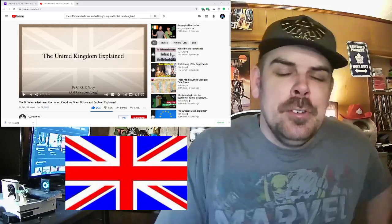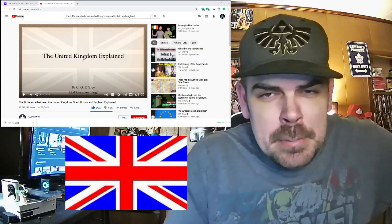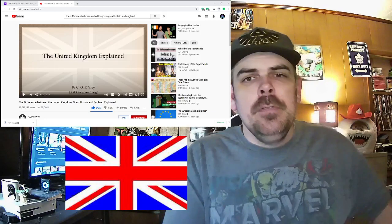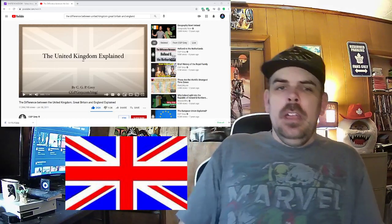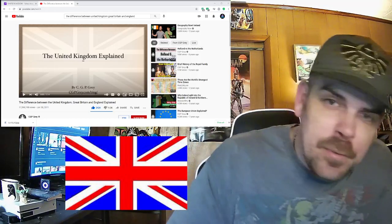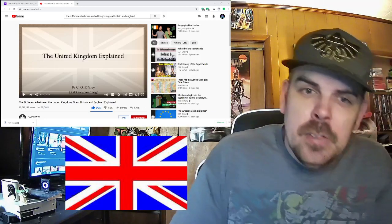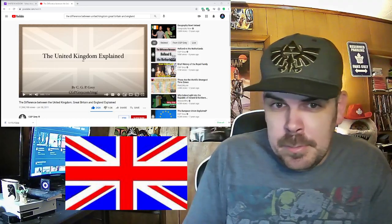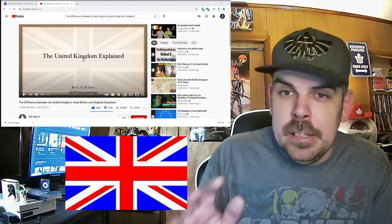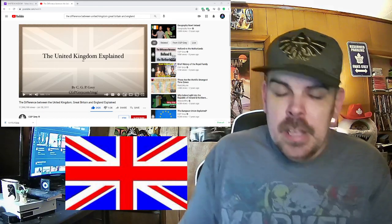Hey everybody, welcome back to another reaction video. My name is Paul, here with another video, and this one is the difference between the United Kingdom, Great Britain, and England explained.